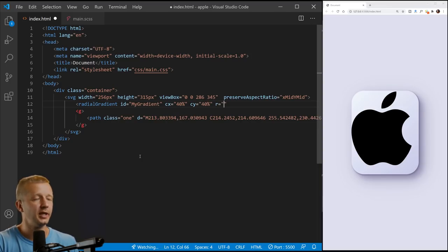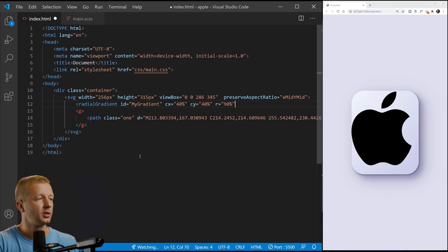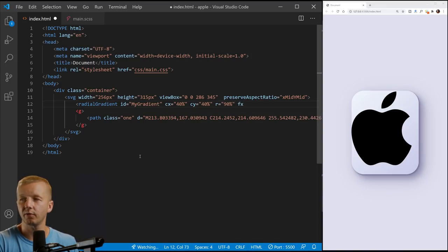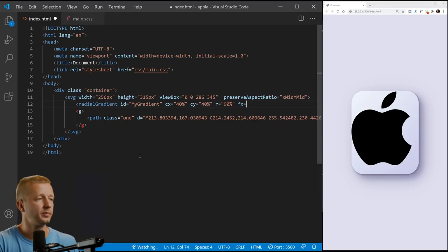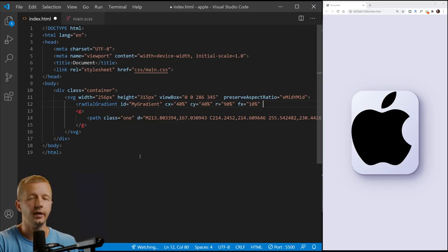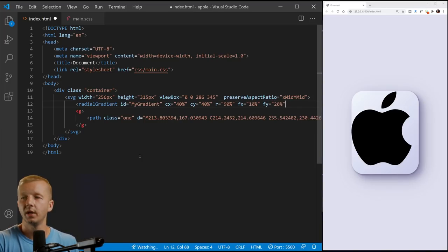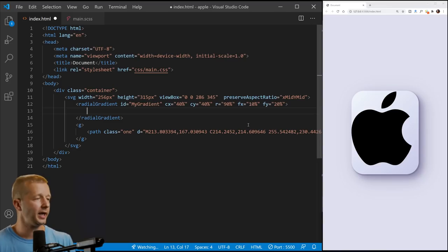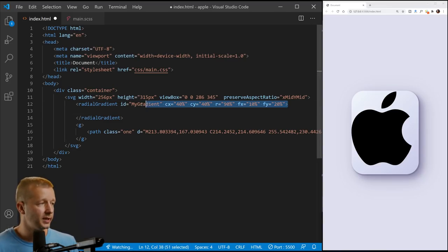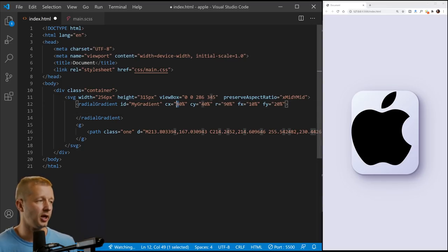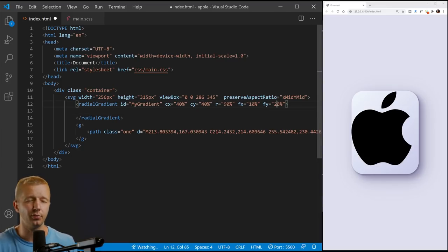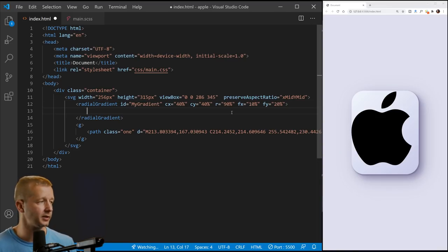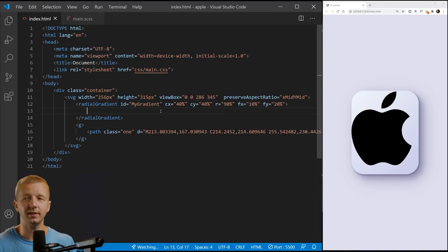Radius is going to be 90%. And then we have positioning of FX 10%, type, and then FY equals 20% as well. Now the best way I could say to learn and to understand what these things are doing is to experiment with them. Just try to change them up. That's what I did to get it into the right position and the right spread as well. And the size, and we'll play with that in a second.